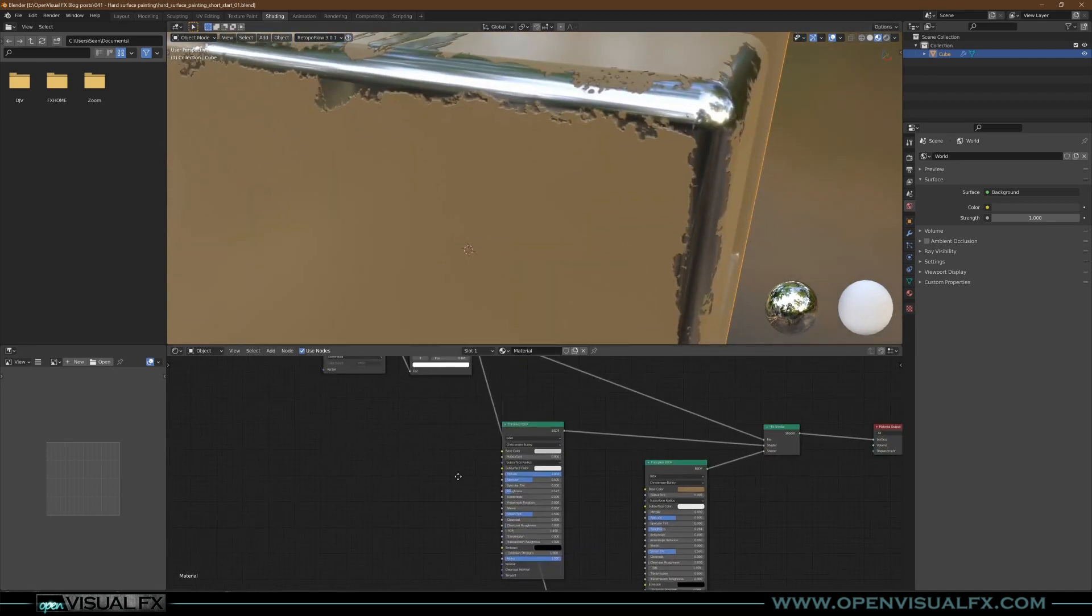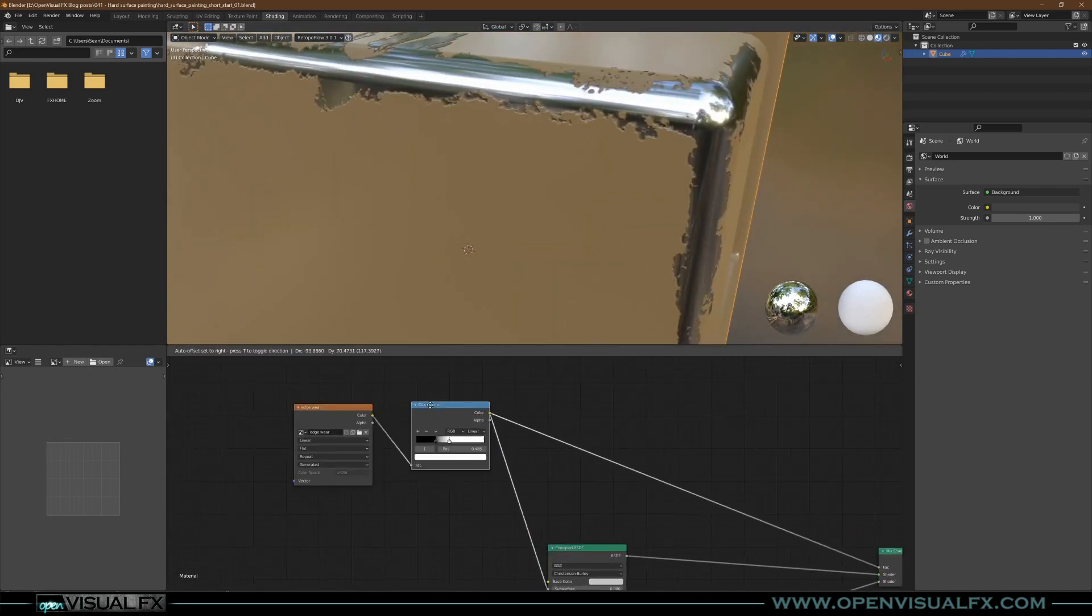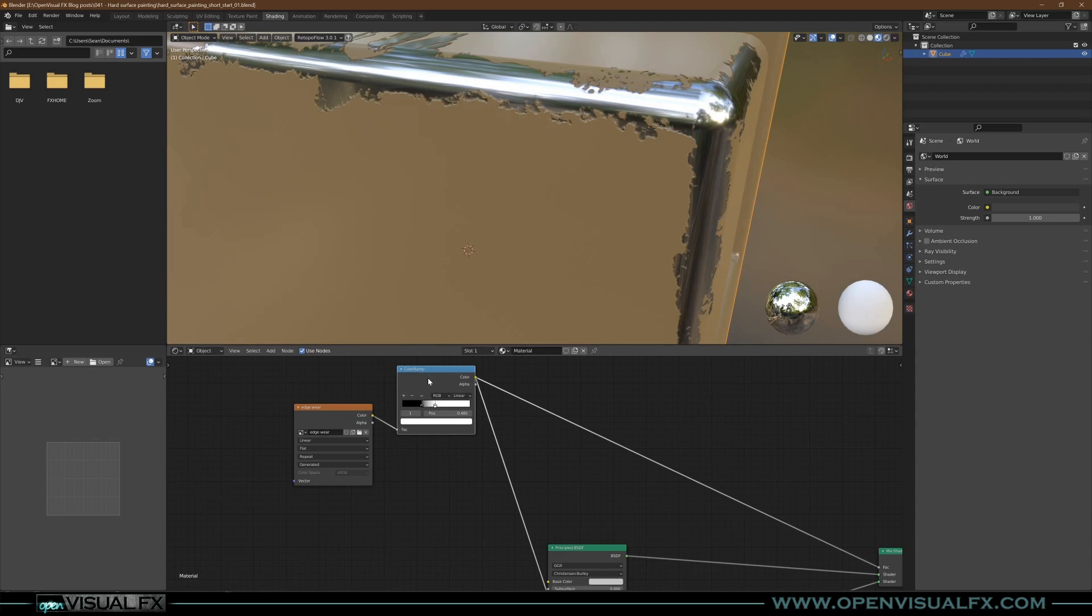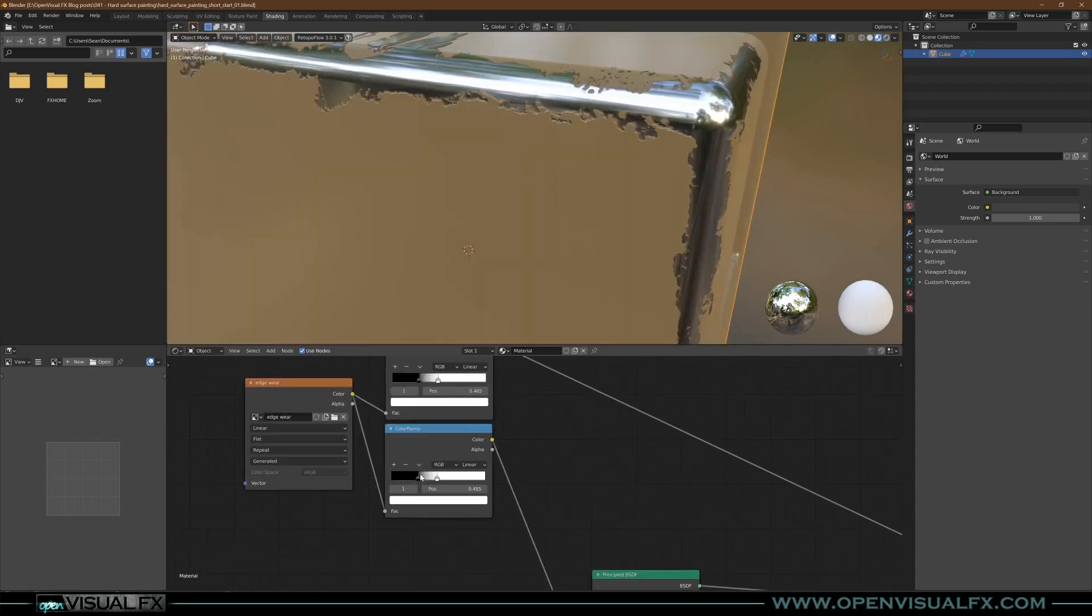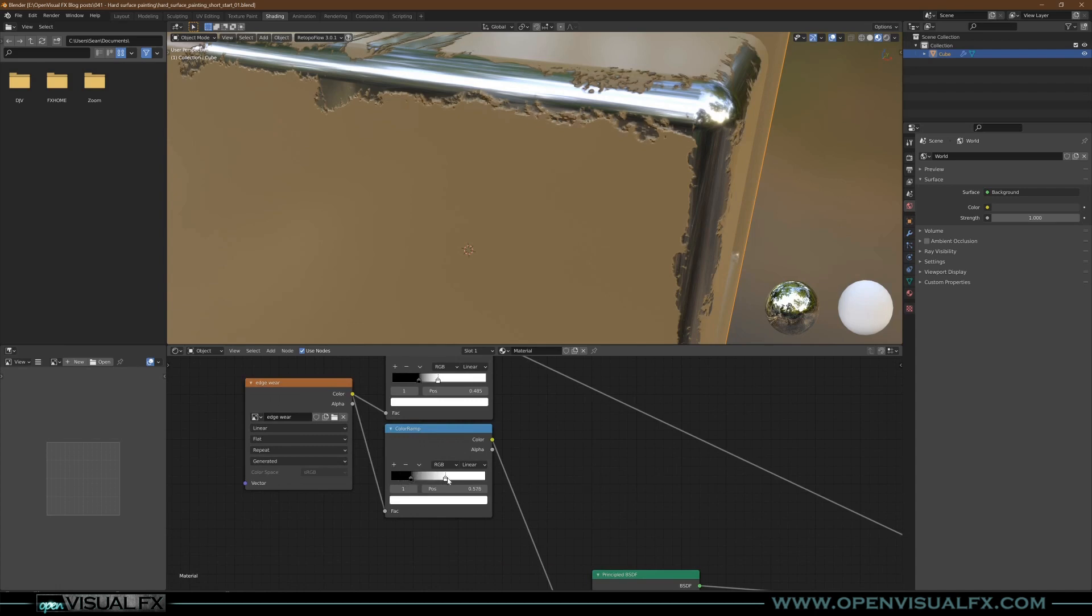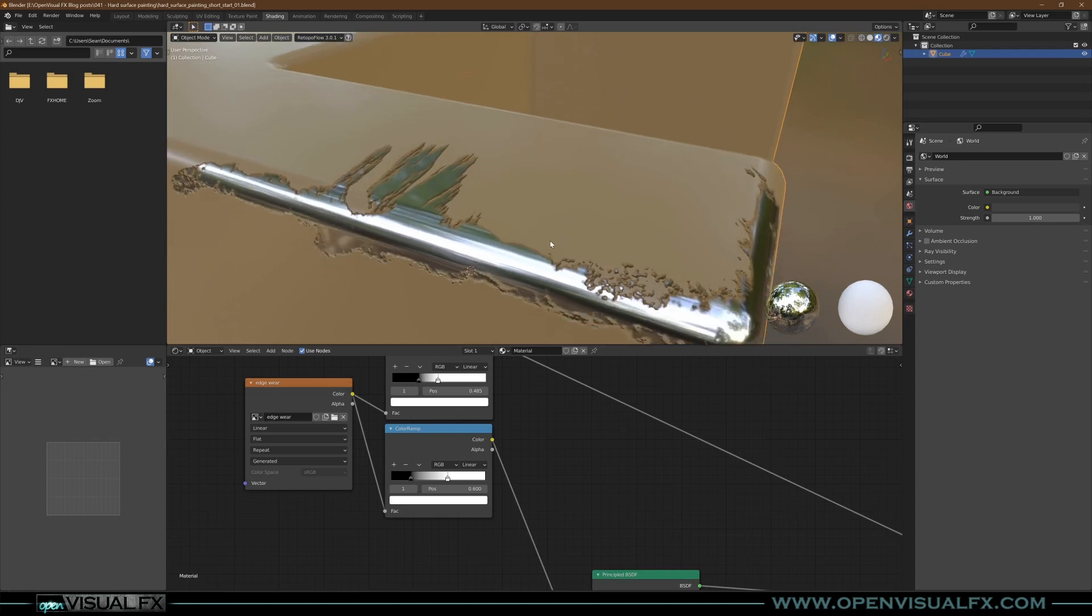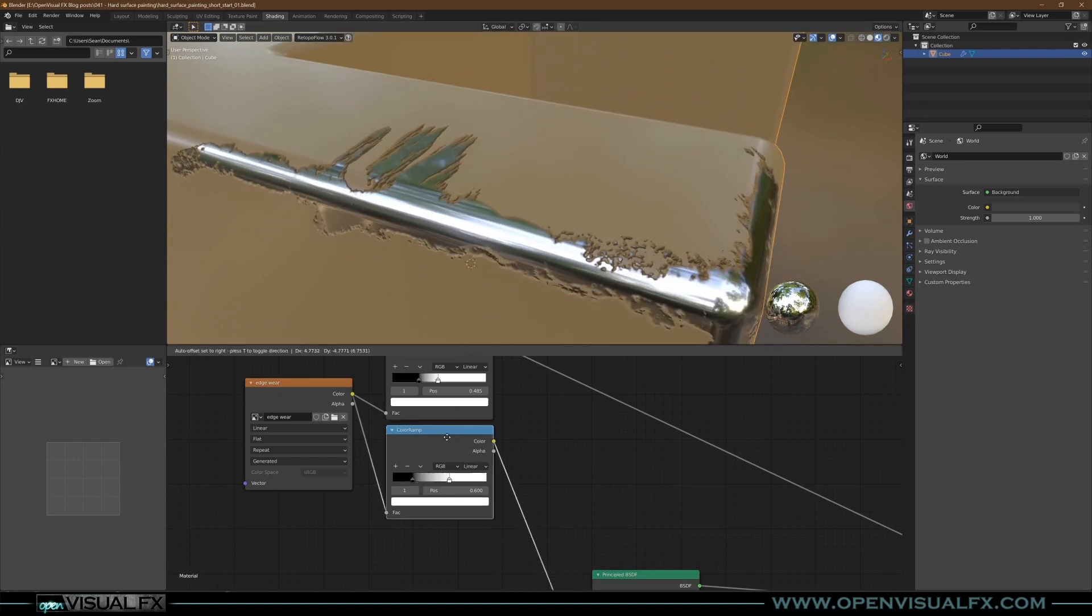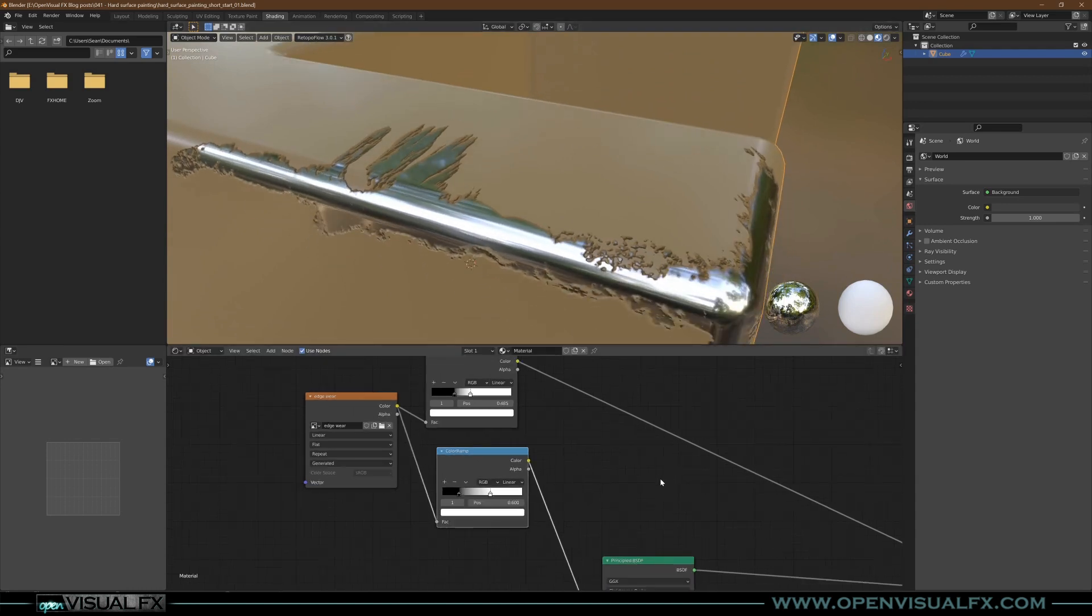If you want to dial it in a little better, duplicate this Color Ramp node and we're going to throw it, plug it in instead. Now you've got a separate image so you can kind of dial in the bump a little bit separately from the reveal map.